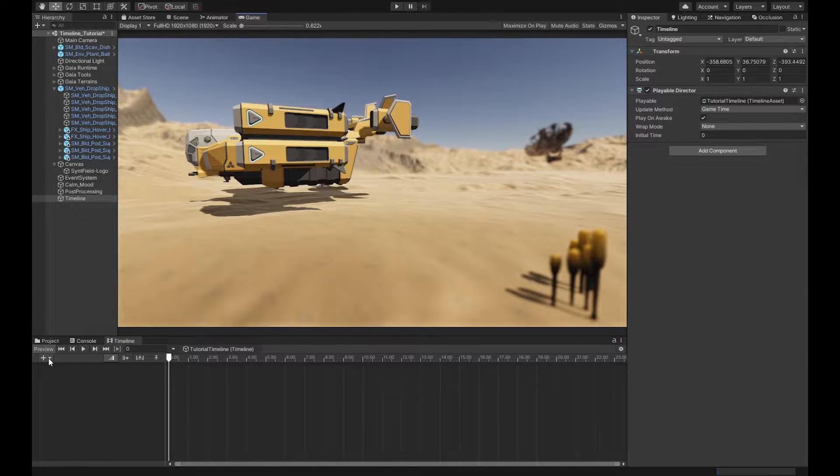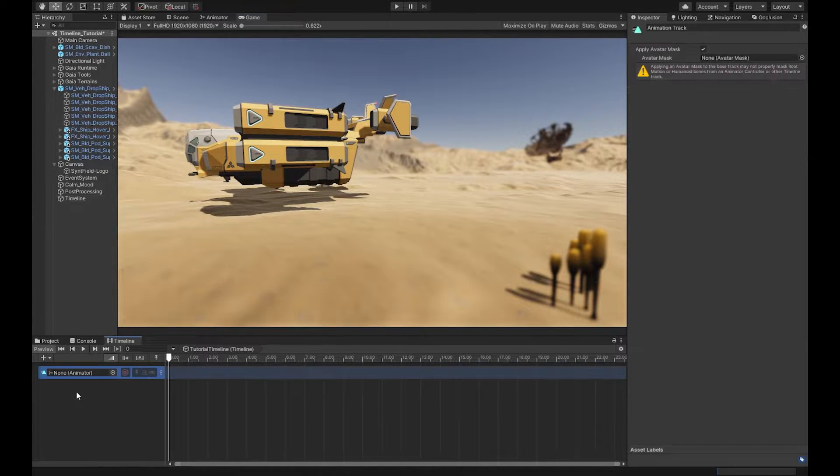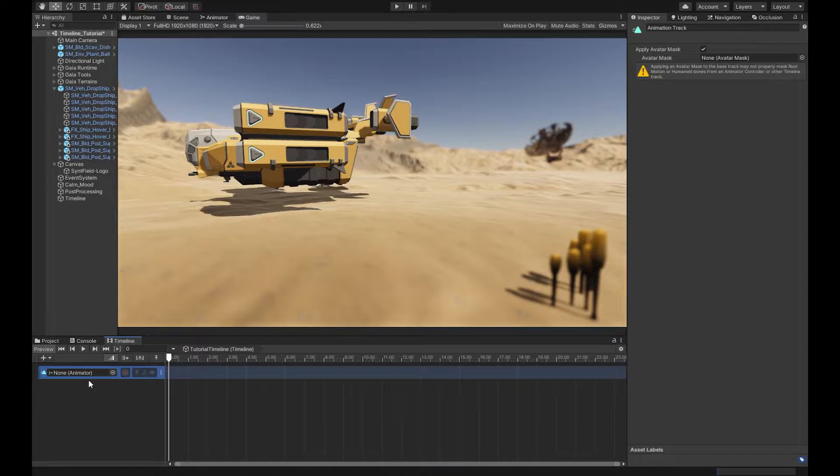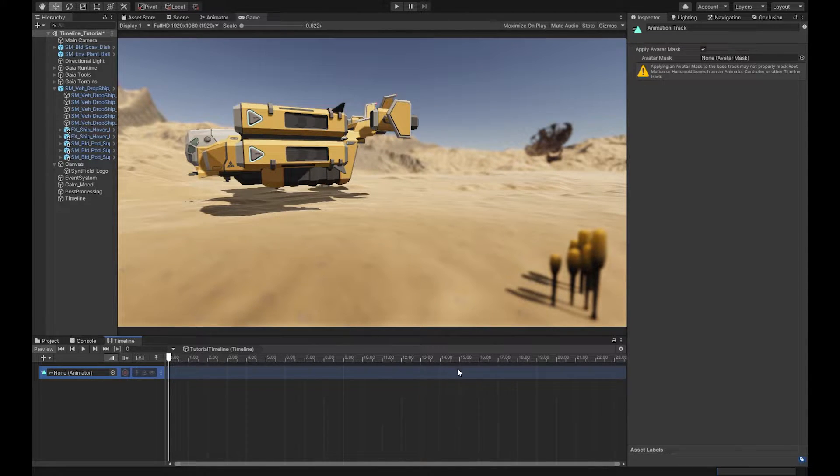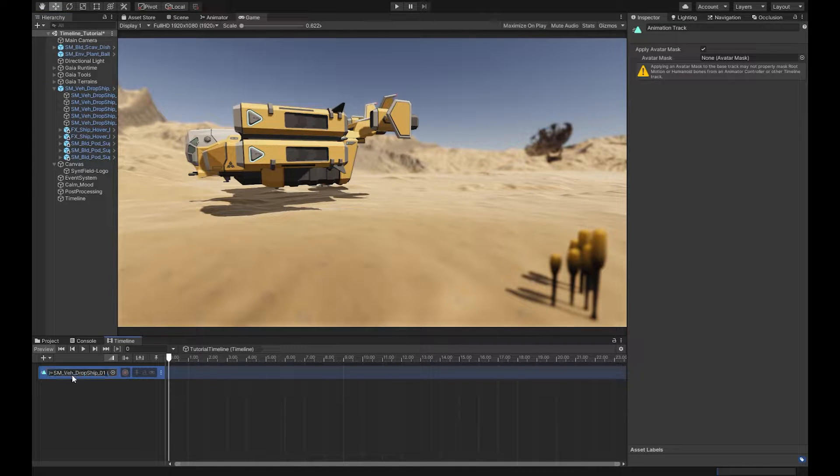All right, now we're all set. So what we're going to do is we're going to go ahead and create a track and we're going to choose an animation track. An animation track allows us to animate an object and change all of its details, transforms, etc. So let's grab our dropship, drop it in there, perfect, done, we're all set.